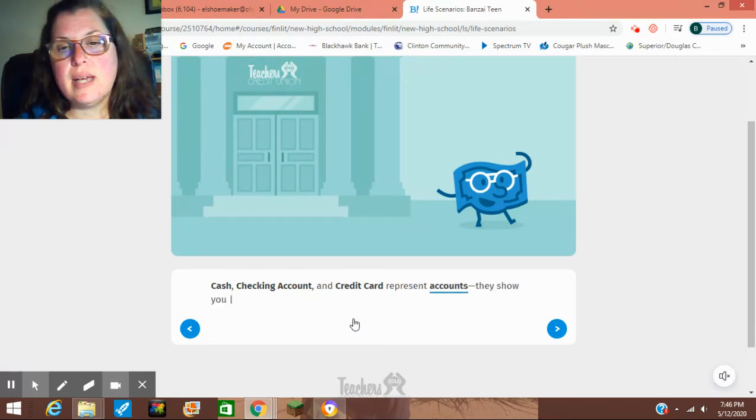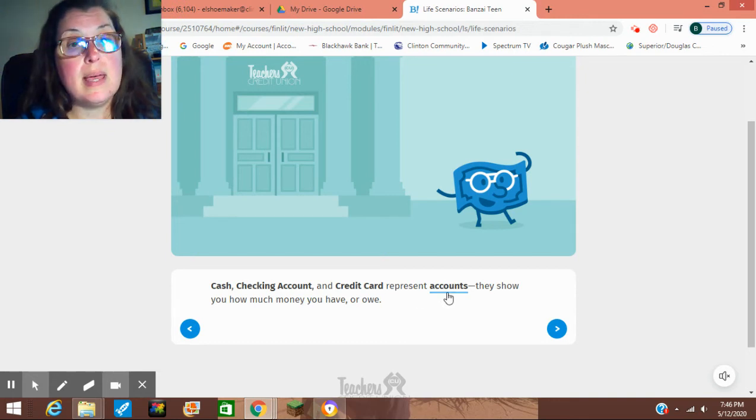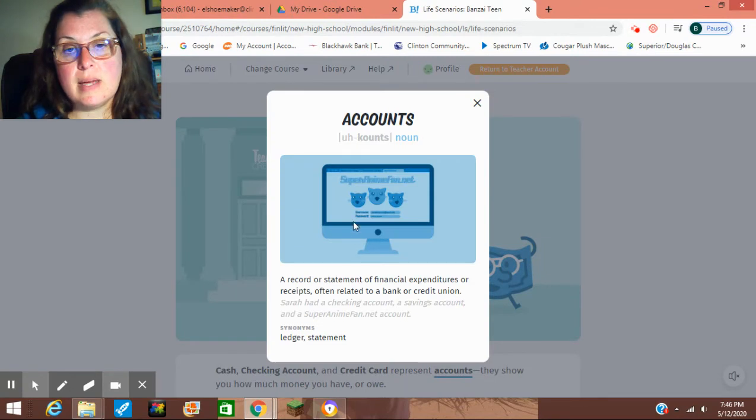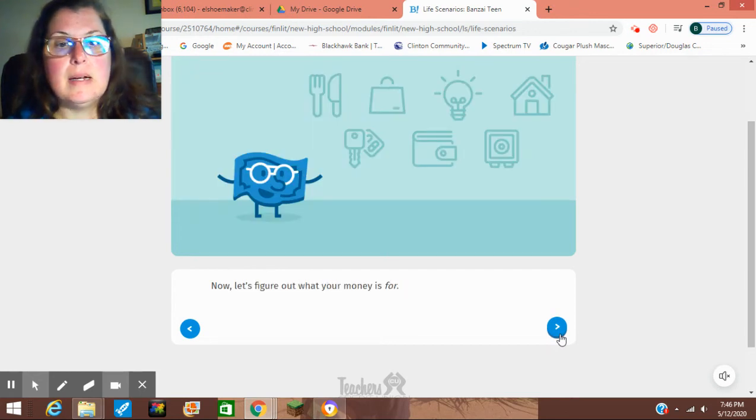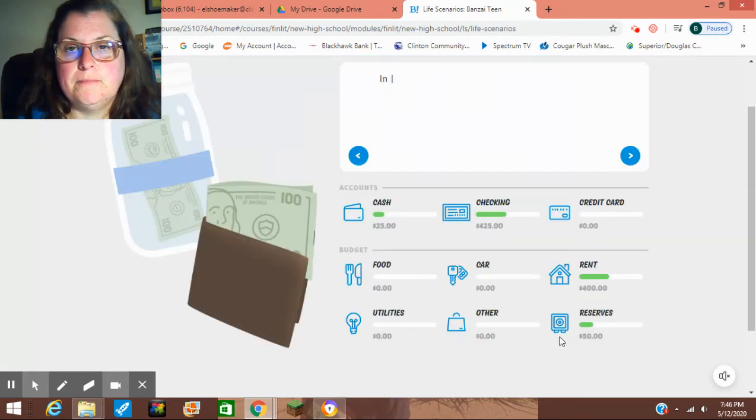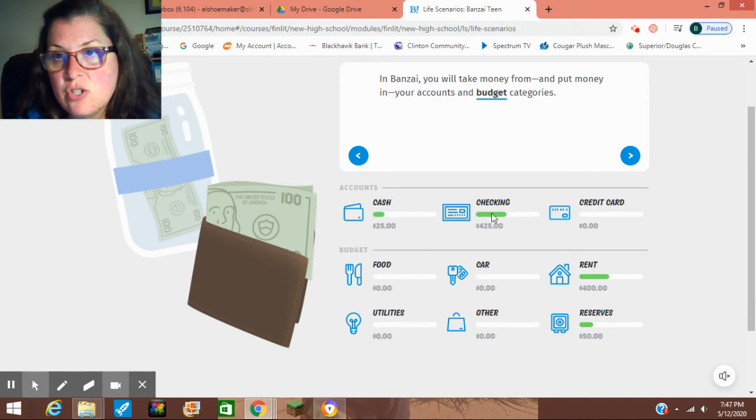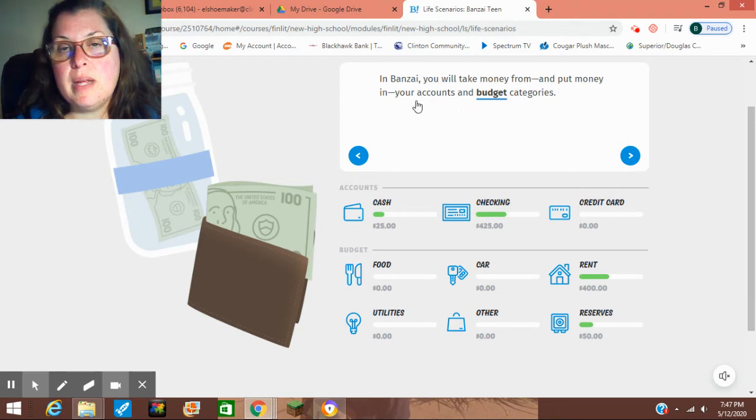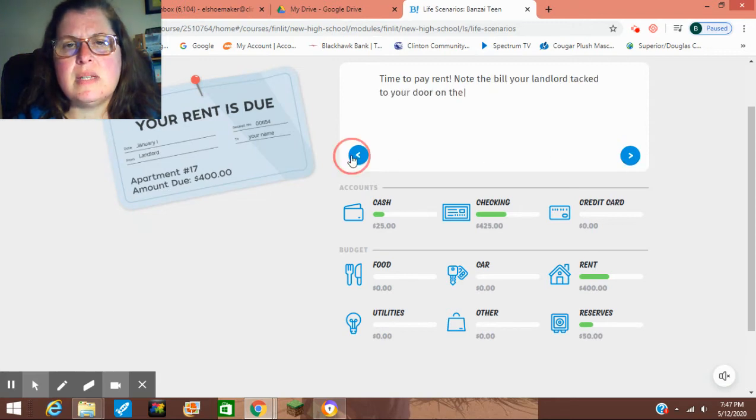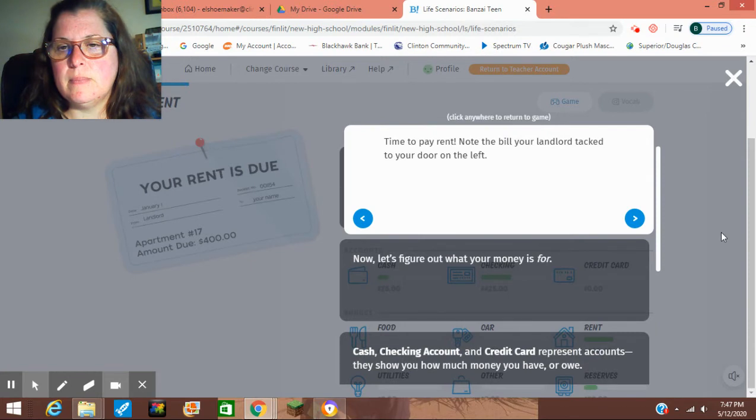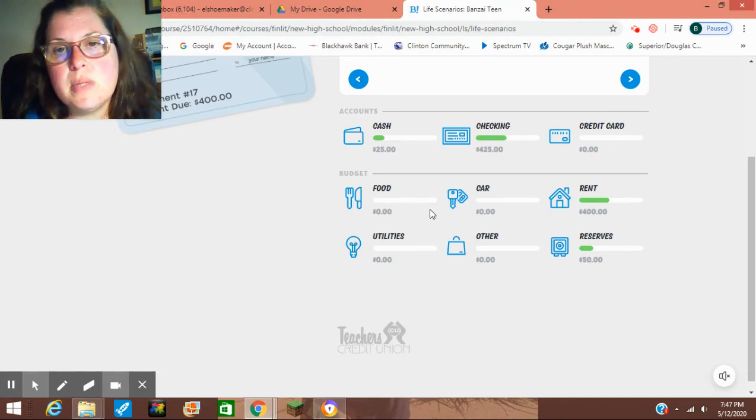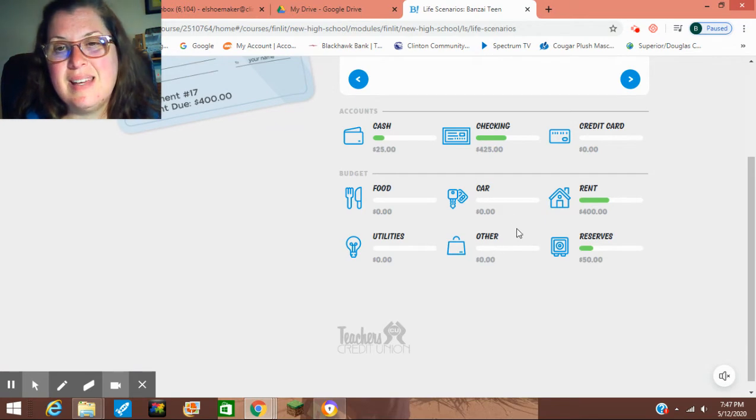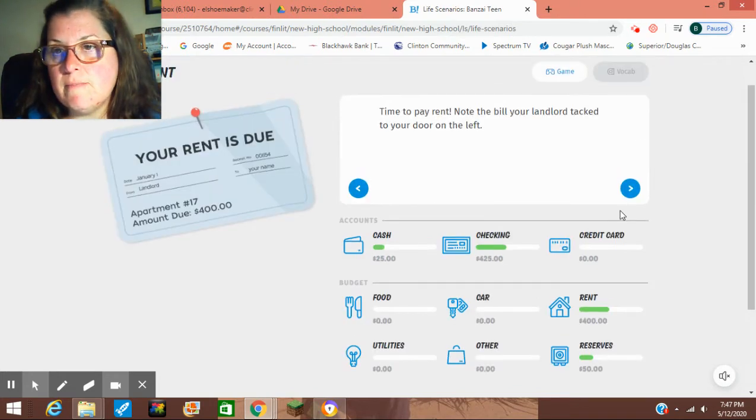Cash, checking account, and credit card represent accounts. They show you how much money you have or owe. Now, let's figure out what your money is for. This is your budget. So there's our accounts. We have cash, checking, and credit cards. In Bonsai, we will take money from and put money in your accounts and budget categories. This is known as double entry. Your budget, if you want to think about this, it's like your envelope system. You've got food, your car, rent, reserves, other utilities. Other is going to be things that are miscellaneous, don't fall into another category. Reserves is supposed to be your emergency fund.